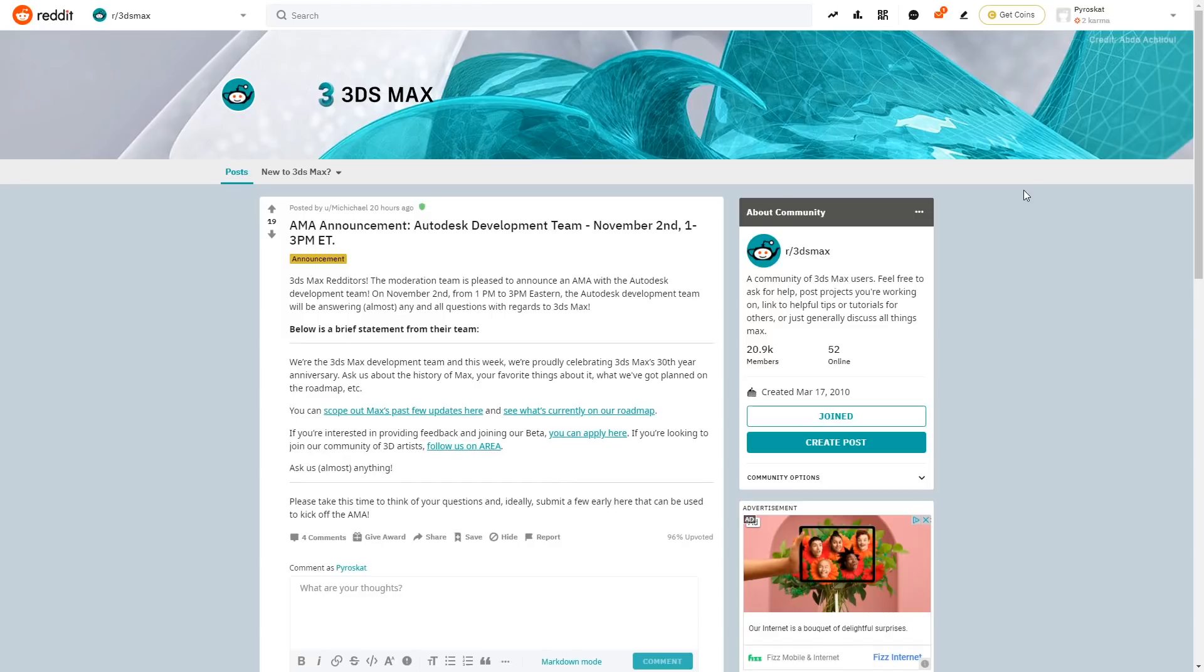It's the 38th anniversary of 3ds Max and most of the developing team at Autodesk will be answering questions to whoever wants on Reddit. Will be November 2nd from 1 to 3 PM Eastern time. So don't miss this date guys.